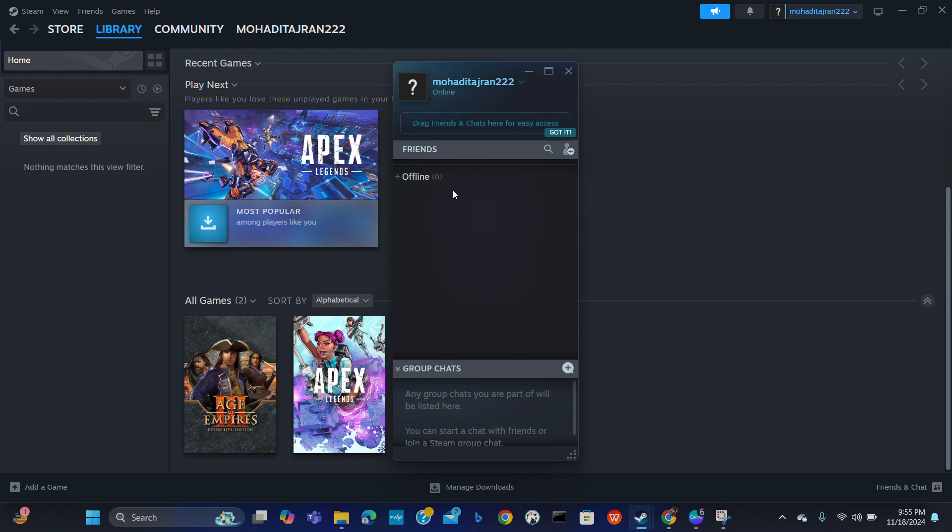Now find a friend you want to chat with in the friend list. Right click on the name and start. I don't actually have a friend here, but when you have a friend you can just right click and start the voice chat. It's very easy.